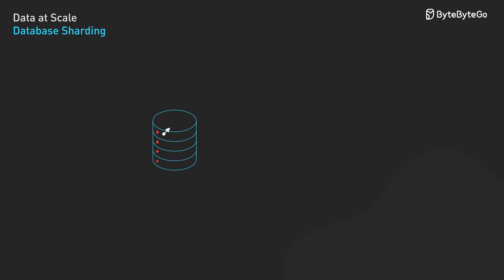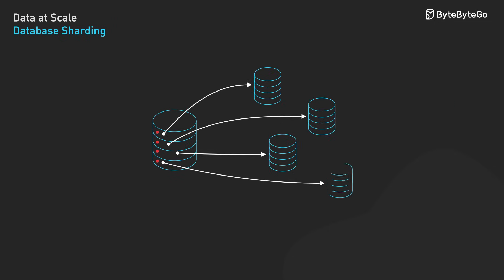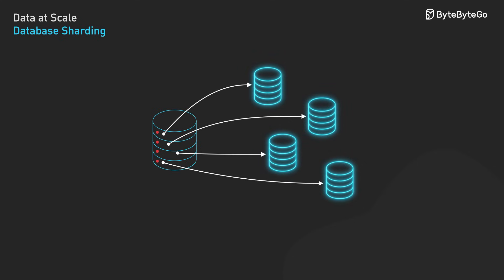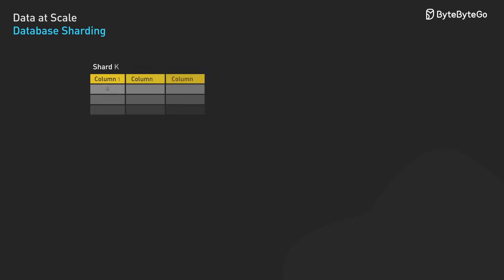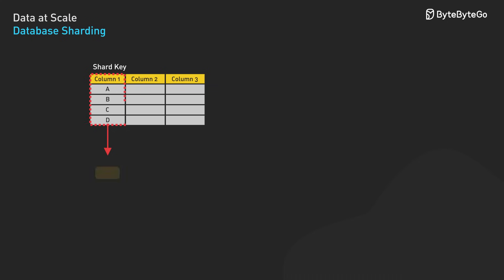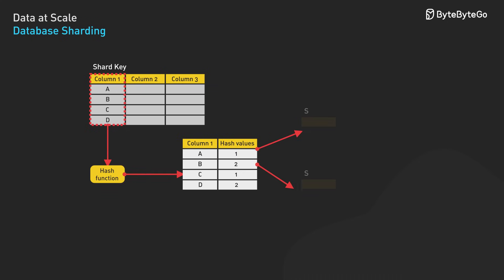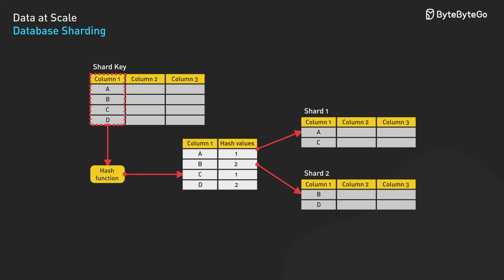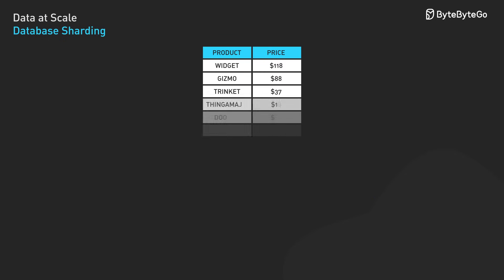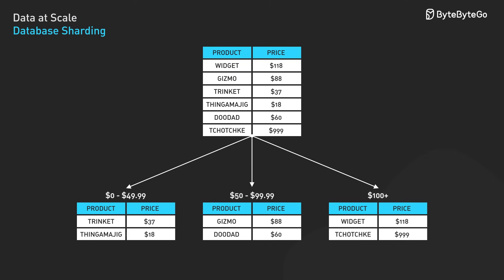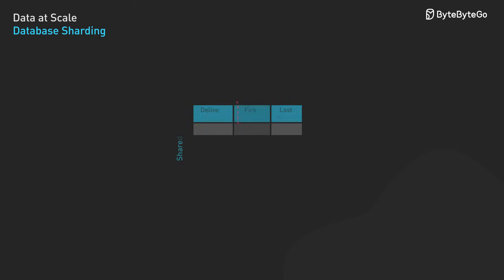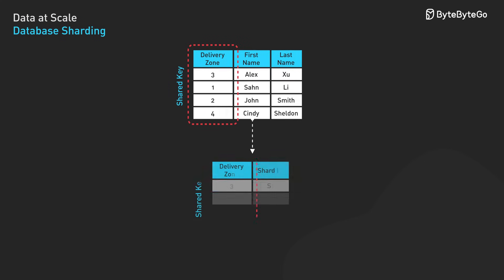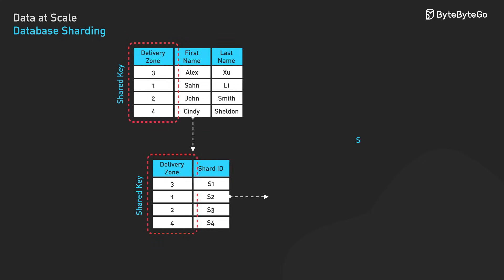Database sharding extends horizontal partitioning to distribute data across multiple independent database instances or servers. While partitioning typically happens inside a single database, sharding spans multiple databases, often on separate physical machines. Sharding distributes data using partition keys and sharding strategies. Hash-based sharding applies a hash function to the shard key, distributing data evenly but making range queries inefficient. Range-based sharding assigns rows to shards based on key ranges, which optimizes for range queries but can create hotspots. Directory-based sharding uses a lookup service to map keys to shards.